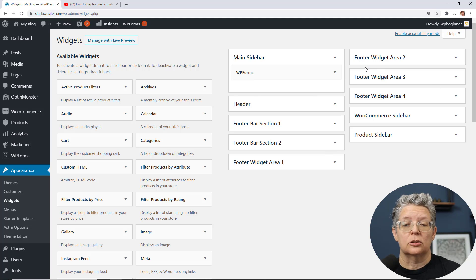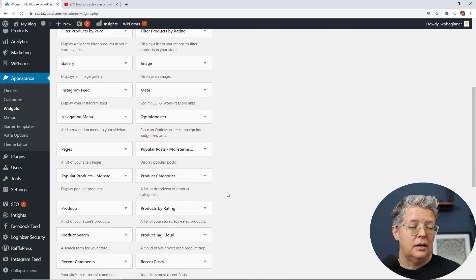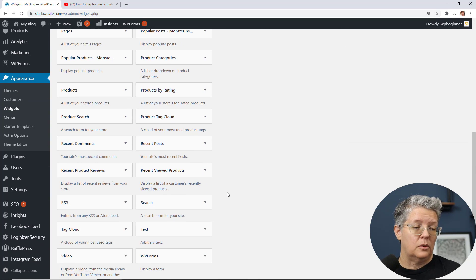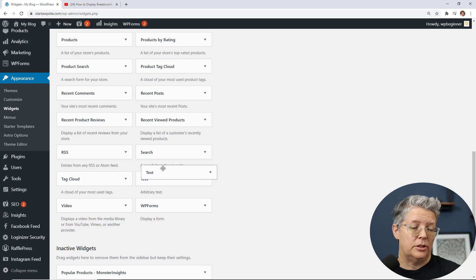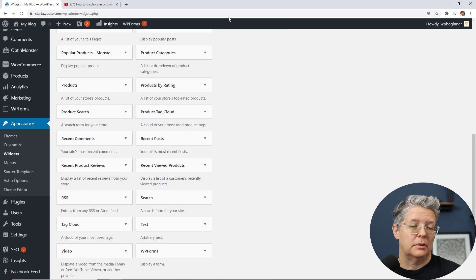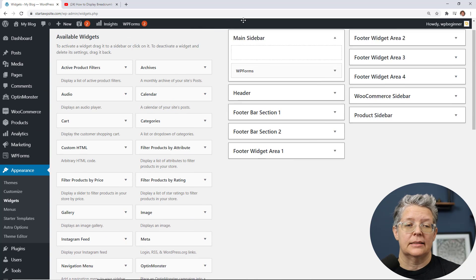Your widgets might look a little bit different depending on your theme so I'm going to search for text widget. I'm going to left click and drag this up and put it where I want it to go.